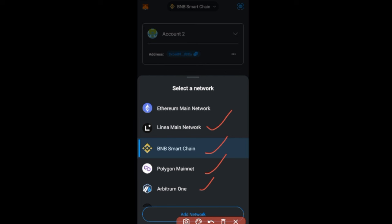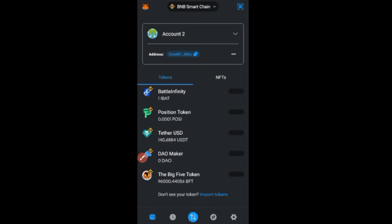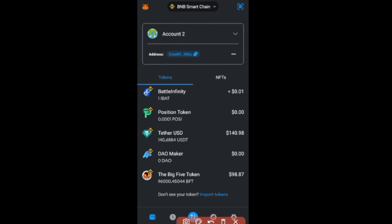You can add Solana and other networks if you want to, but this token we want to buy is on the Binance Smart Chain network. Make sure you select the Binance Smart Chain network. When trading on MetaMask or Trust Wallet with any Binance Smart Chain project, you need BNB to pay for gas fees.